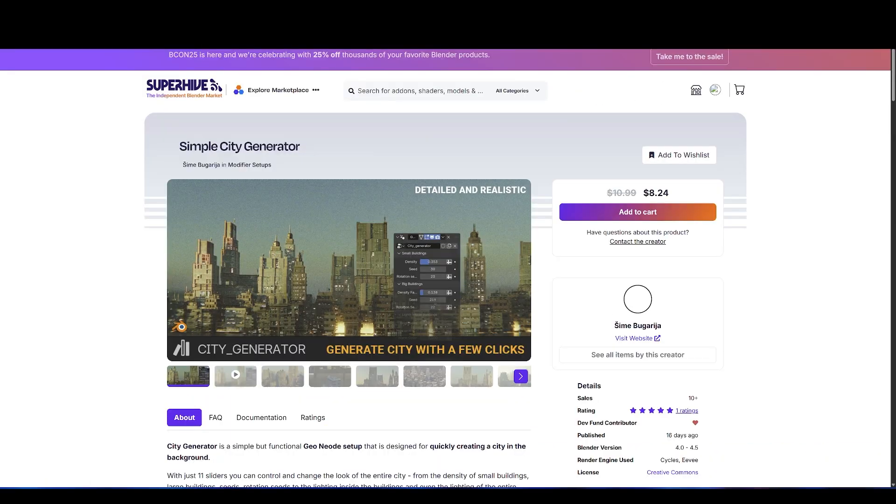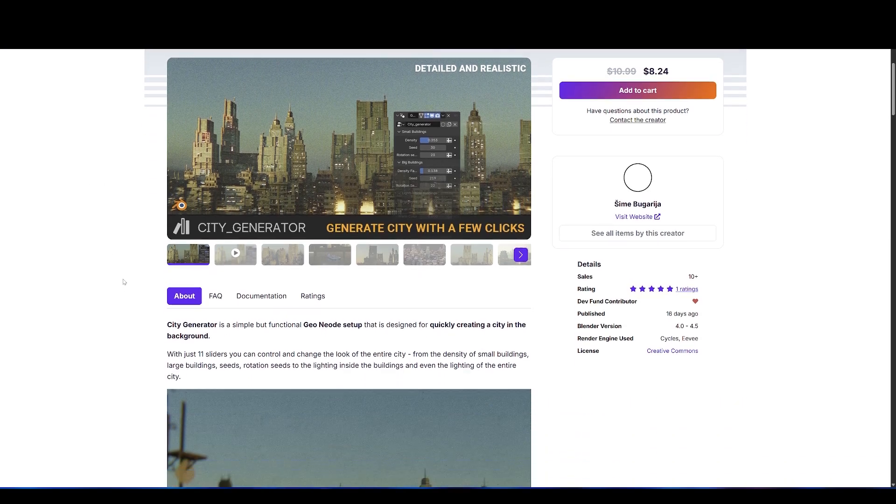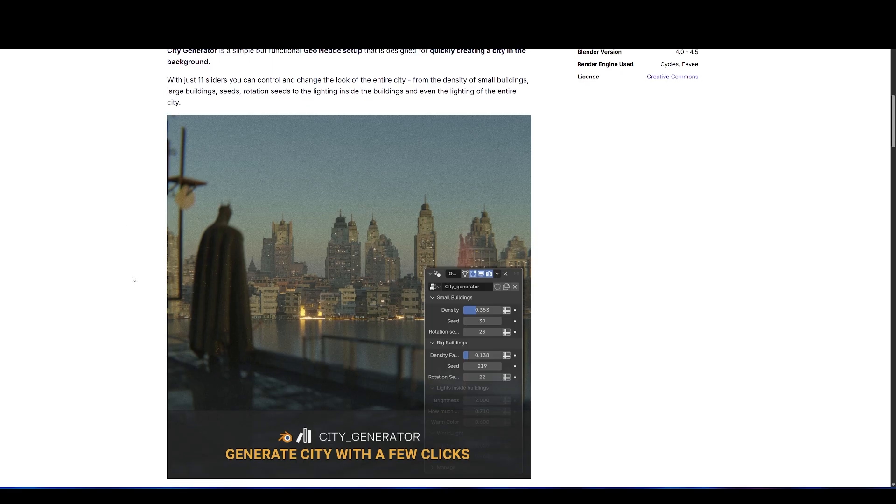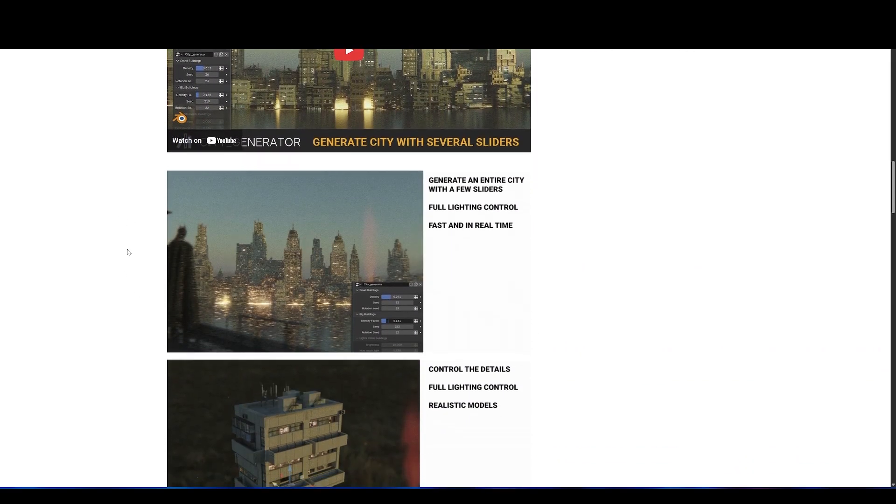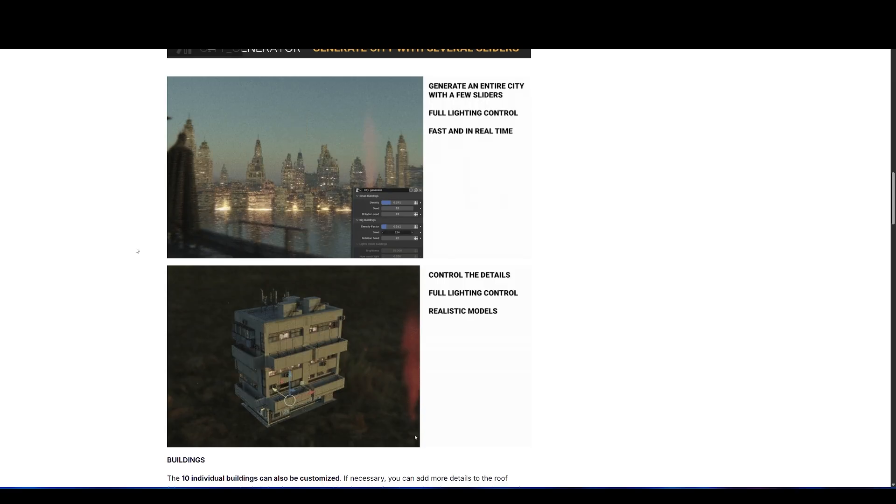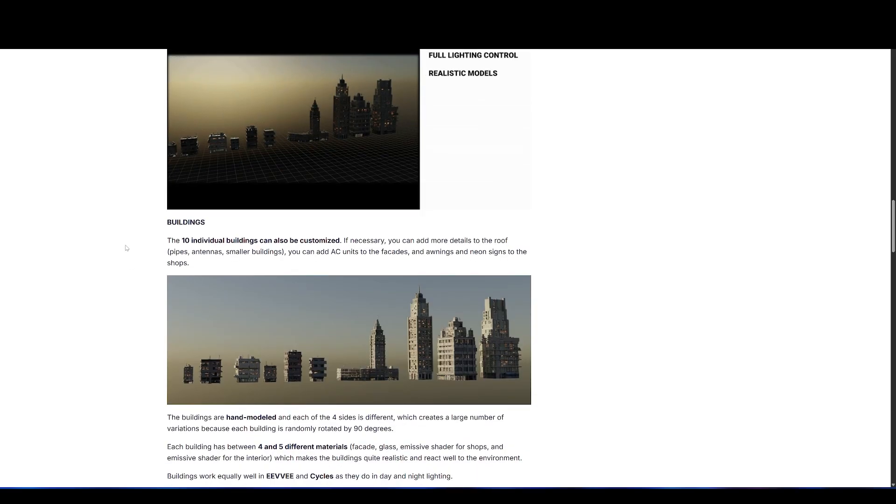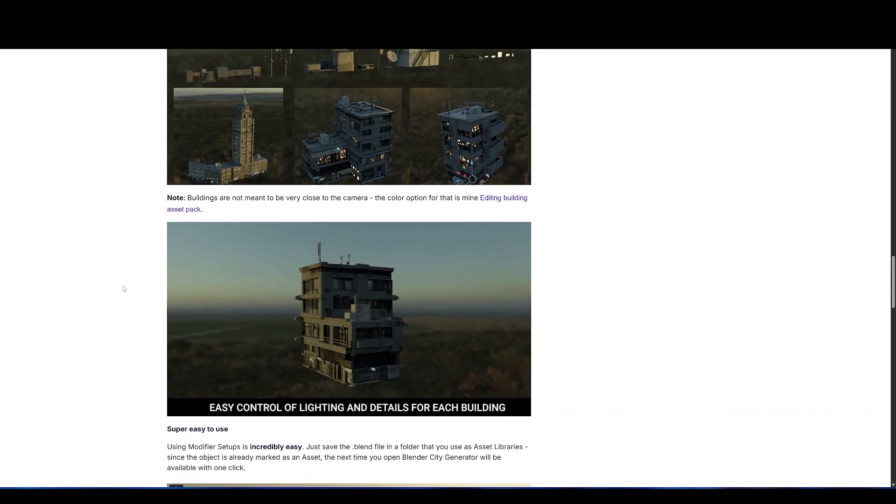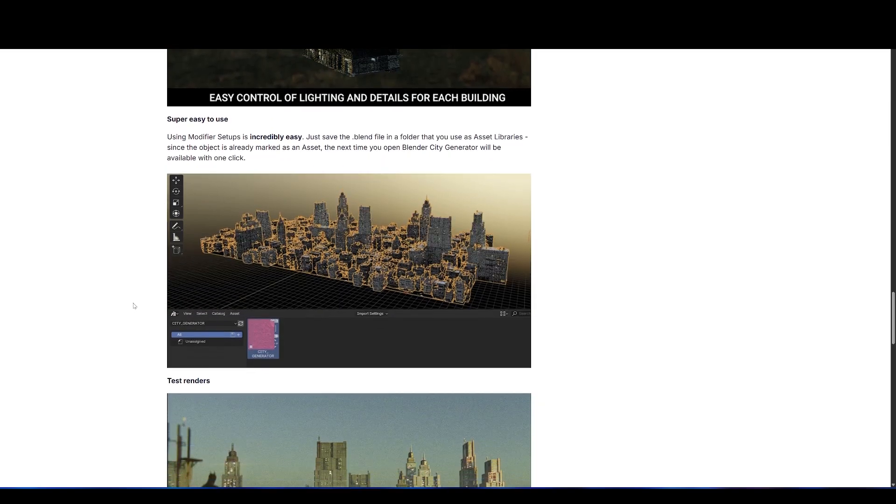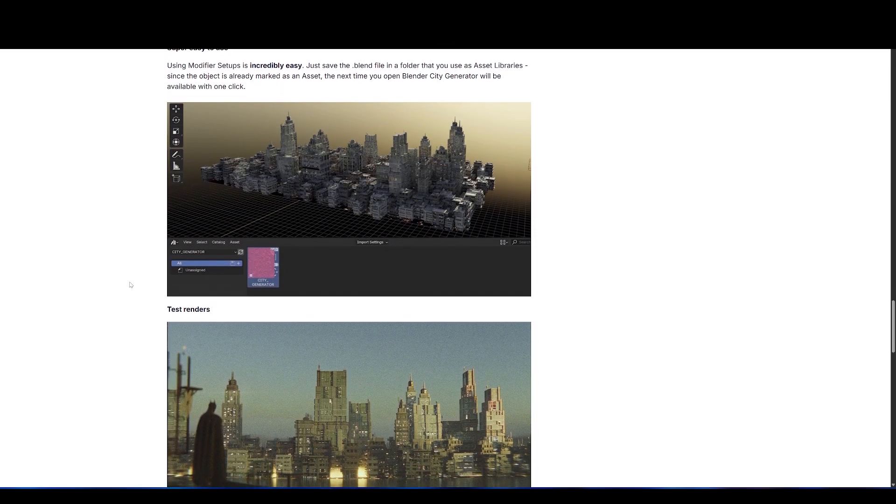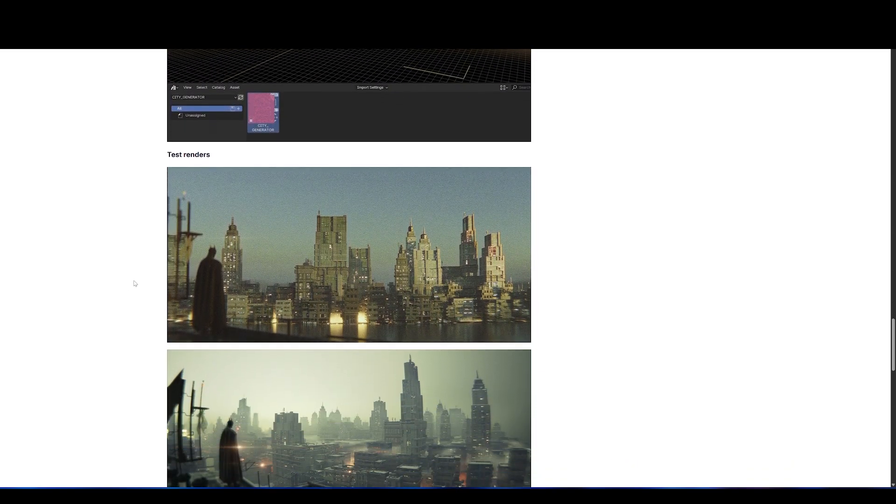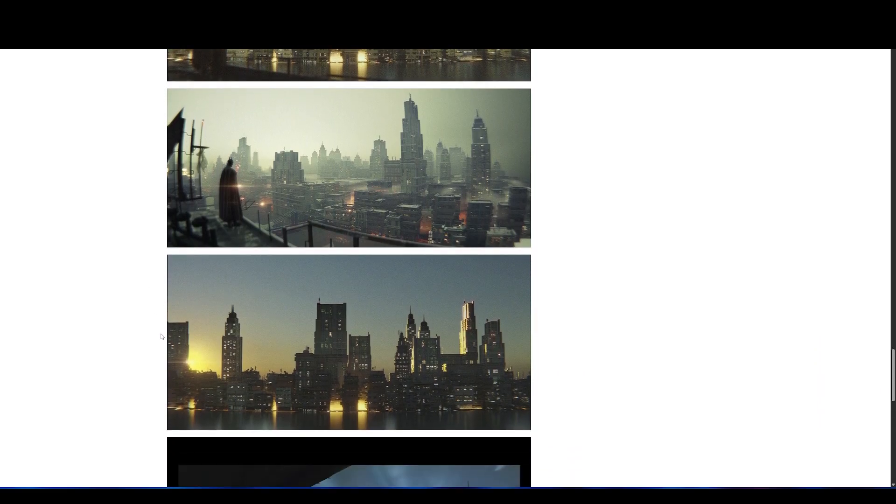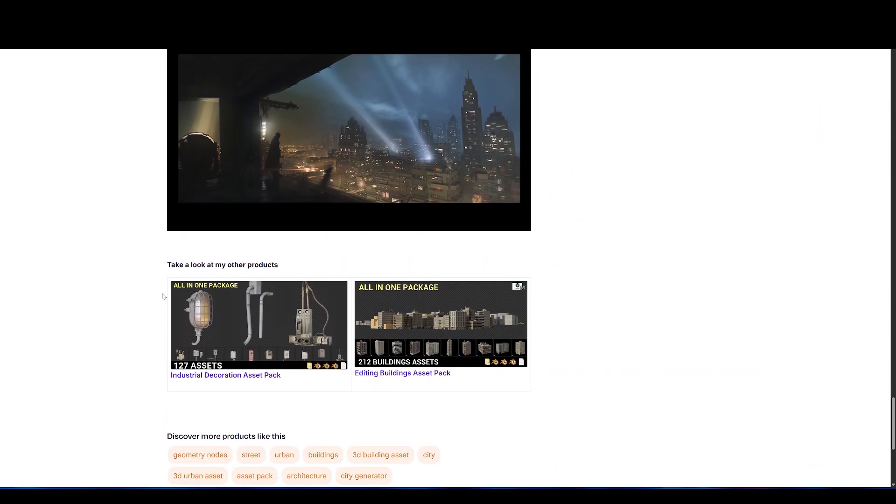Further, we have a new simple city generator, a lightweight geometry node setup for making cityscapes. It's designed to generate believable urban backdrops quickly without going into complex modeling. You get 10 modular building assets and a simple interface with 11 sliders to control city density, size variation, random rotations, and even lighting options like window illumination or full night mode. The buildings look good out of the box and can be dressed up with extra details like antennas or rooftop equipment. It works in both cycles and EV, making it a flexible tool for creating city environments fast.